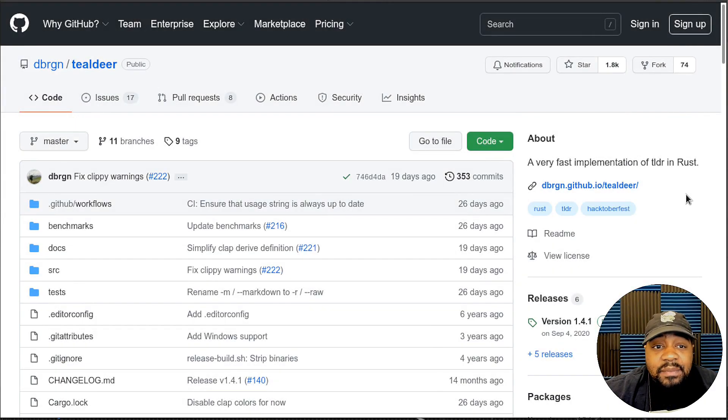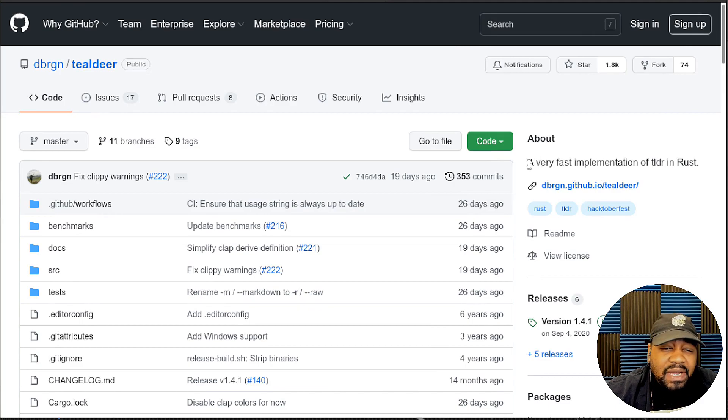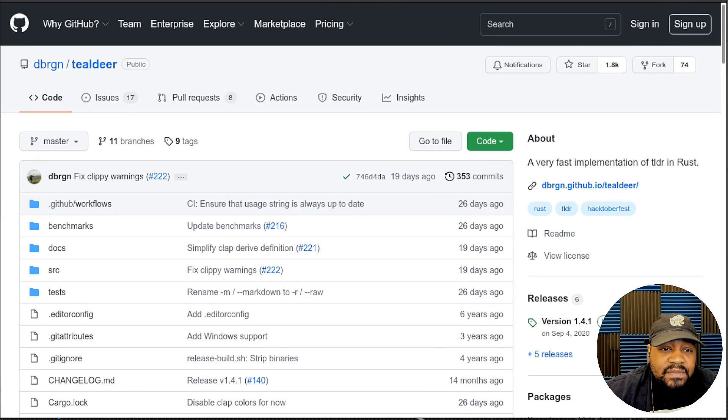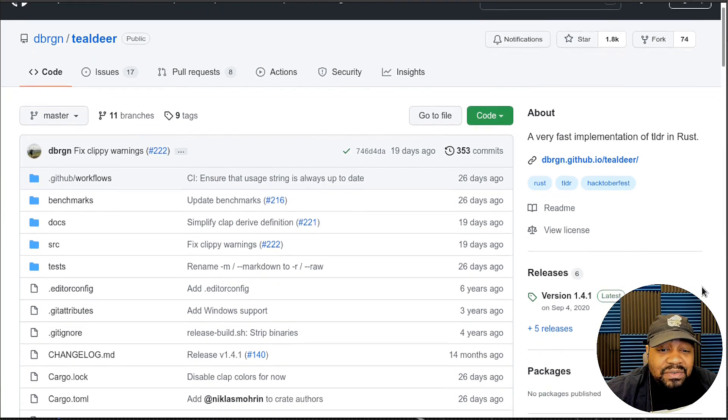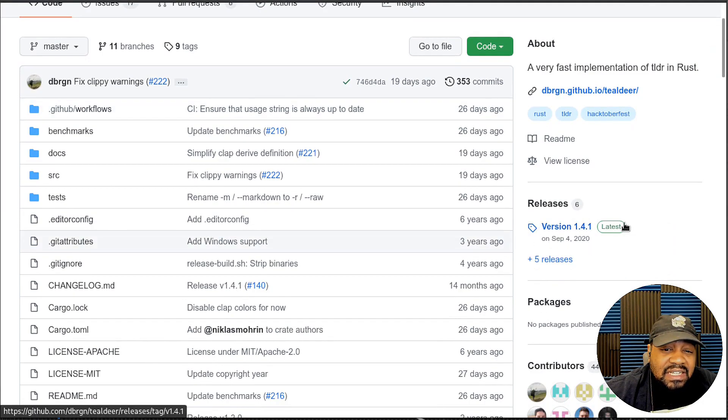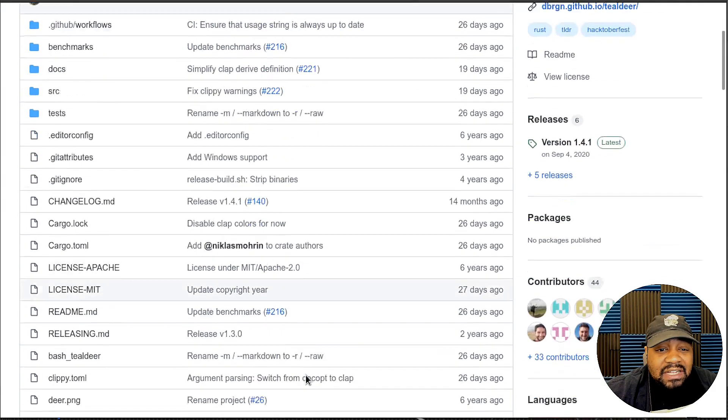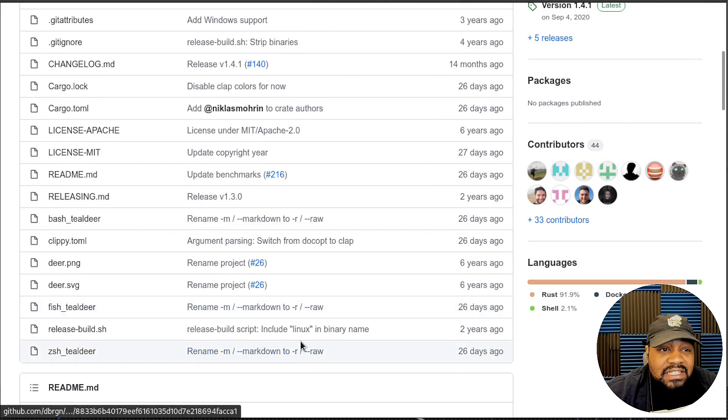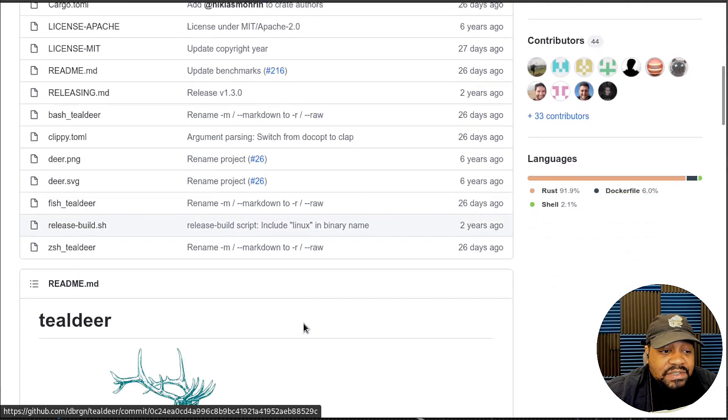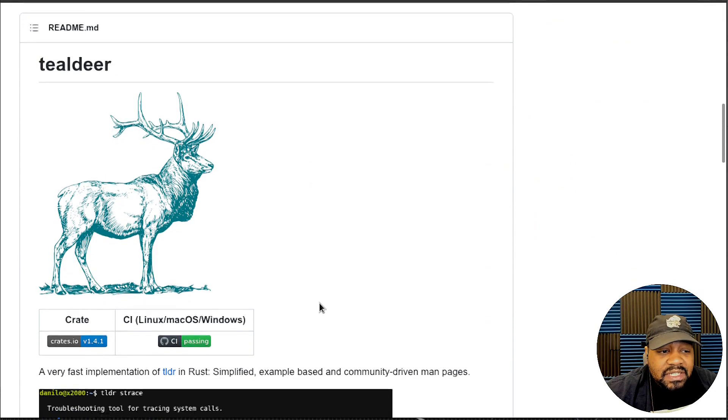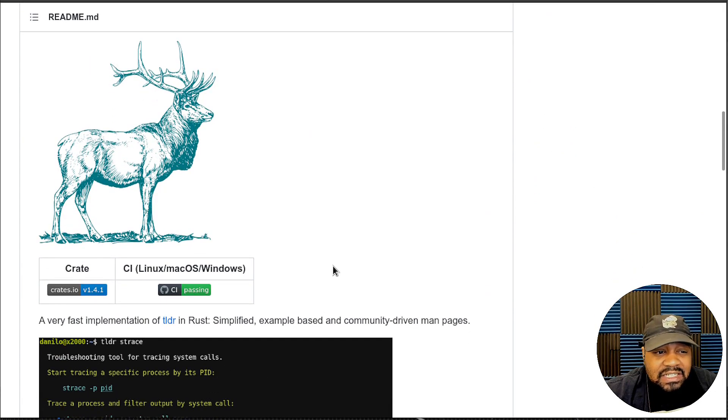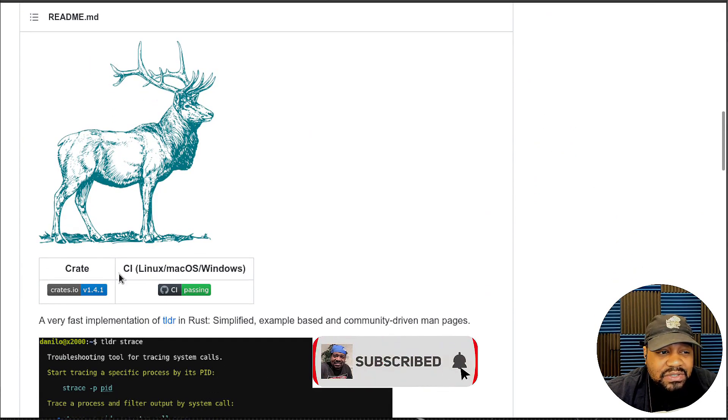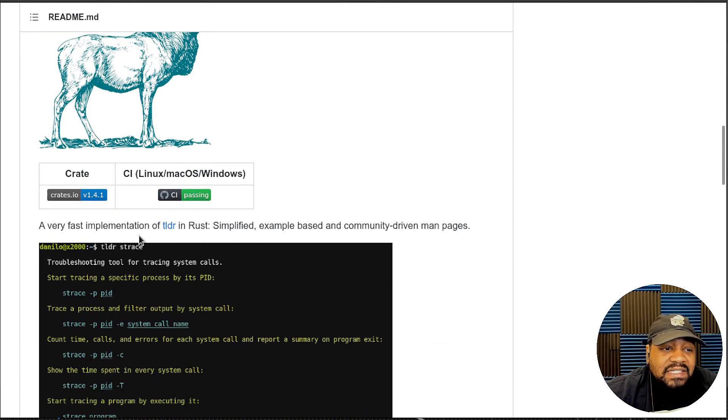I'm at the GitHub page for tldr and as you can see under the about it basically says a very fast implementation of tldr in Rust and this application is being maintained on the regular. The most recent release looks like September 4th 2020, but they are updating this as you can see. If we scroll down to the readme, you can install it on Linux, Mac OS, and Windows. It says a very fast implementation of tldr in Rust, simplified example based on community driven man pages.